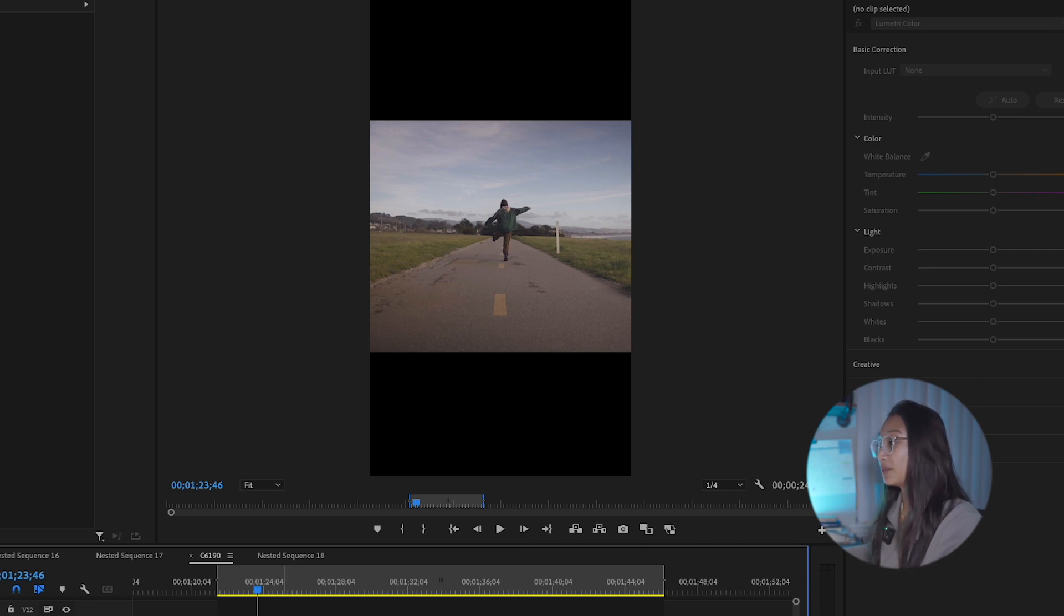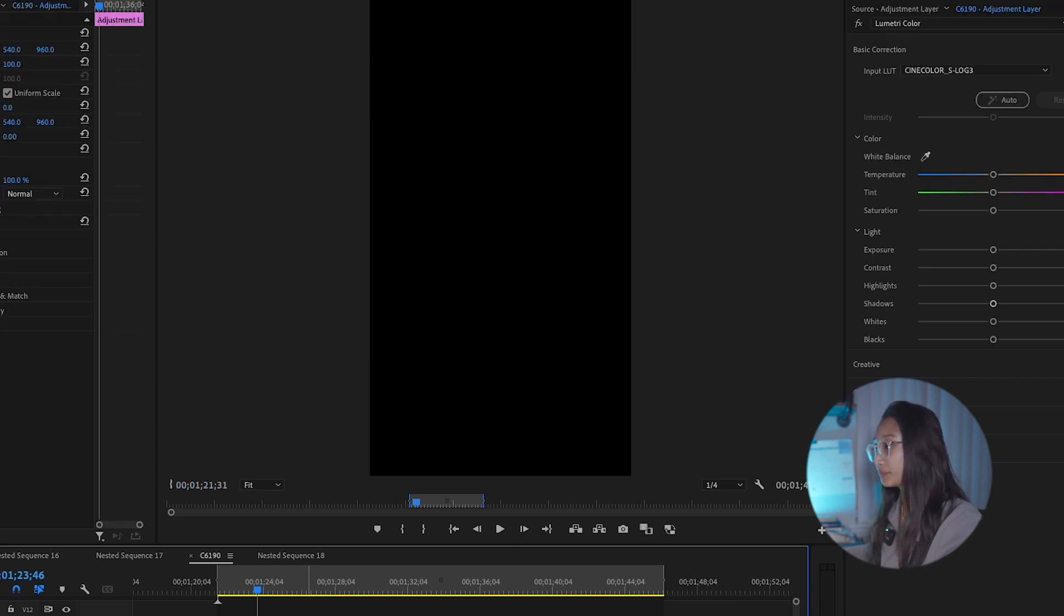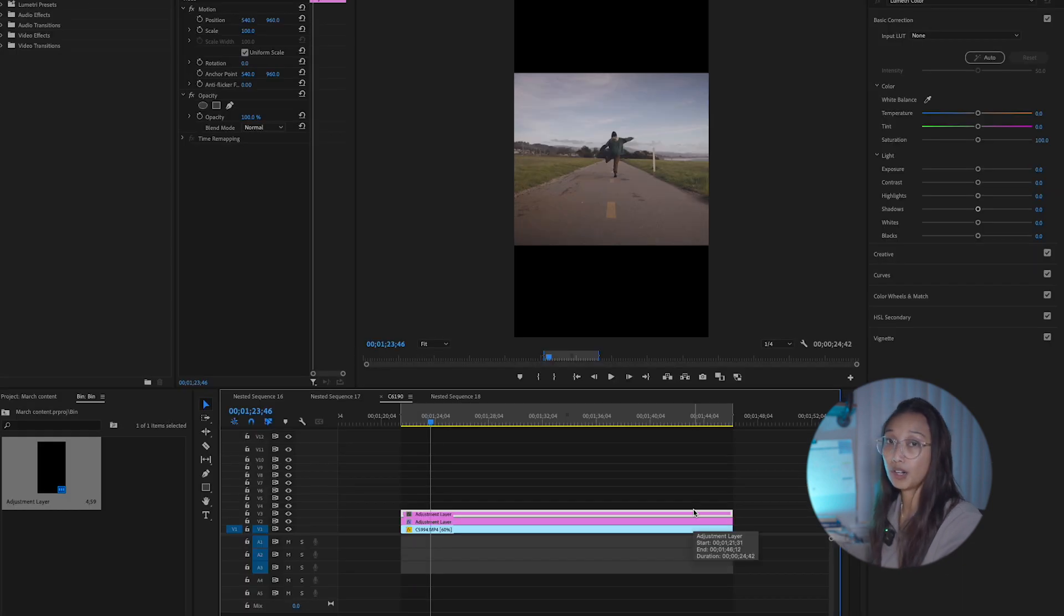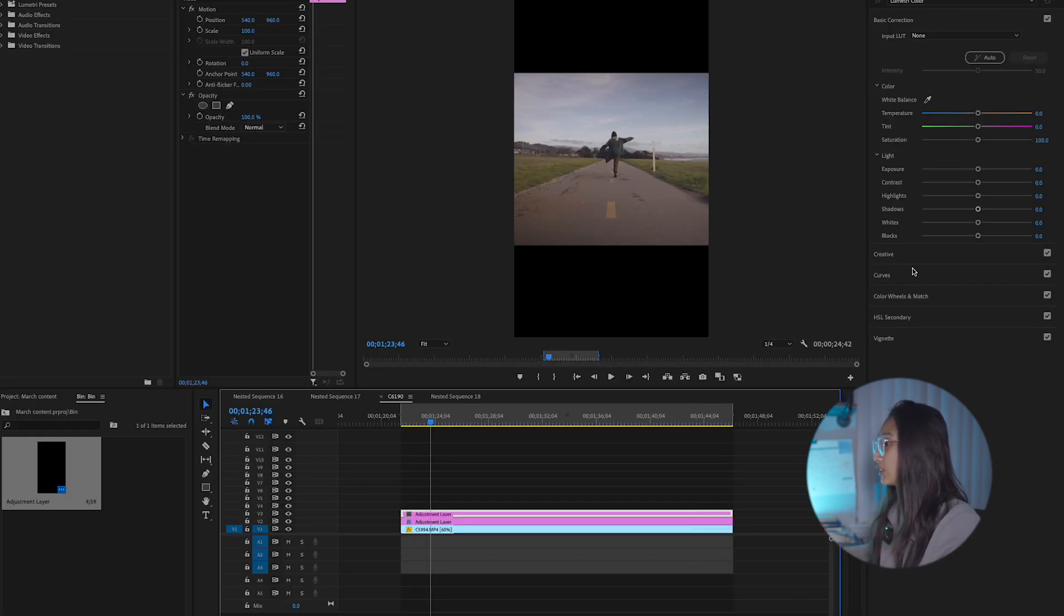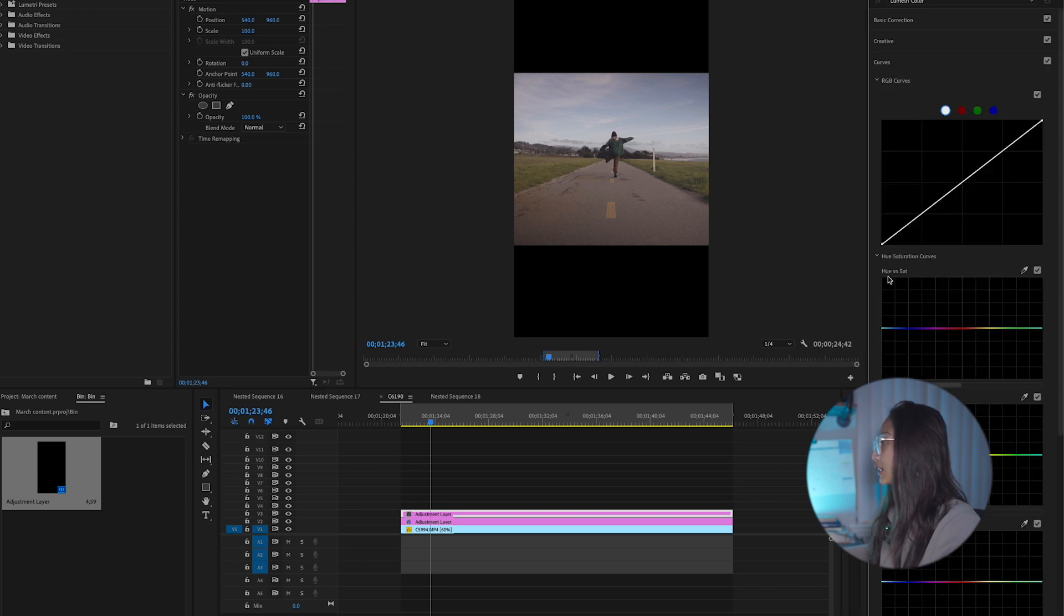But for my second adjustment layer, I like to add more contrast and shadows to the picture. So I'm going to go ahead and start with my curves first.